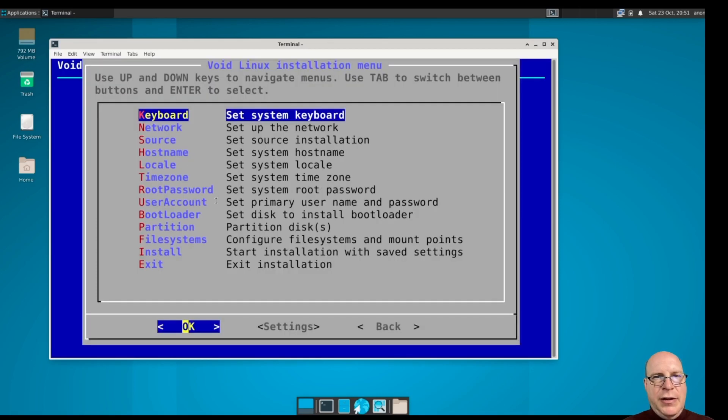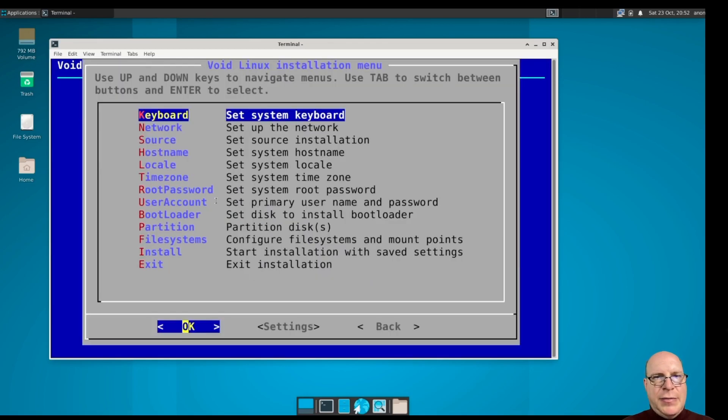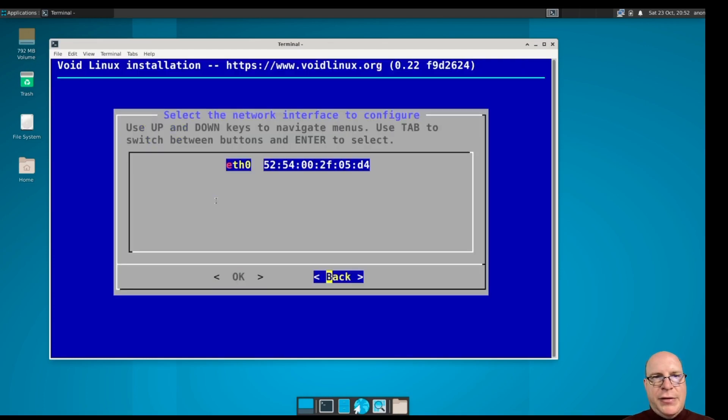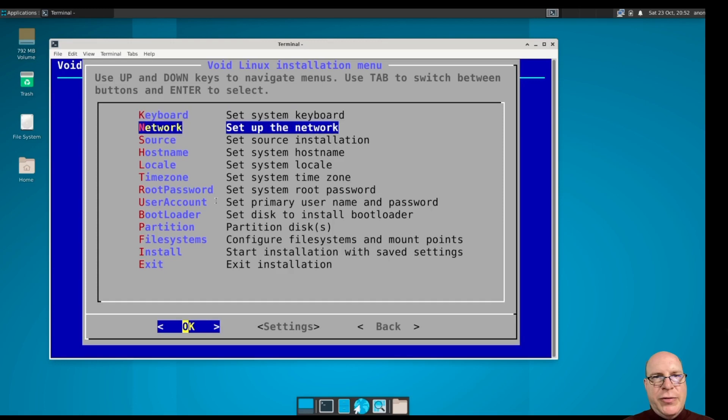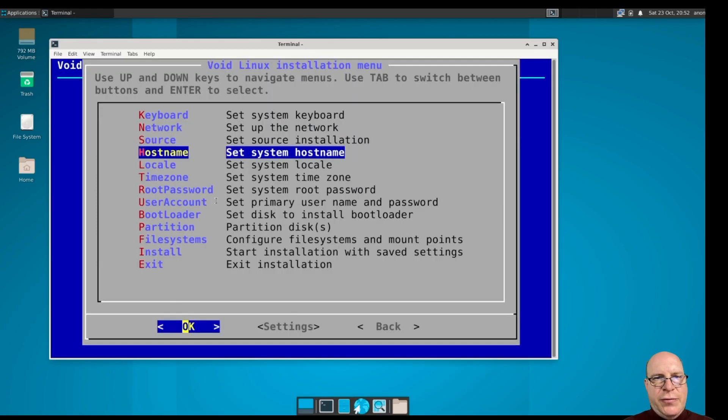Click enter here. So the keyboard, I'll probably stick with the defaults here since that works for me. English US network's already configured, so we don't have to do any network configuration here. We'll choose the local ISO images for the packages.